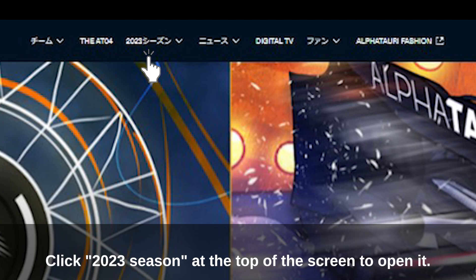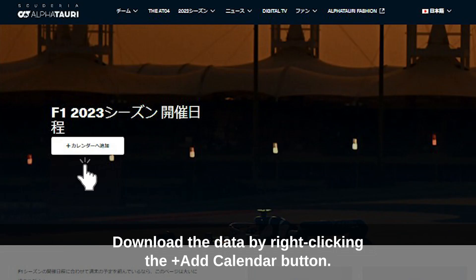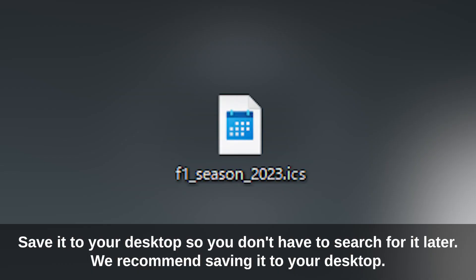Click '2023 Season' at the top of the screen to open it. Download the data by right-clicking the 'Add to Calendar' button. Save it to your desktop so you don't have to search for it later — we recommend saving it to your desktop.